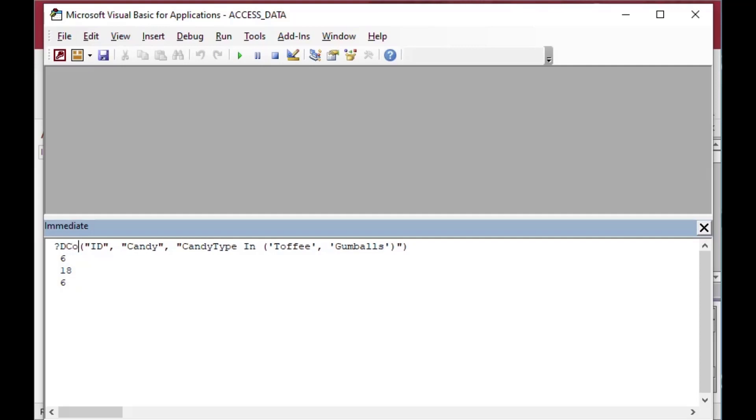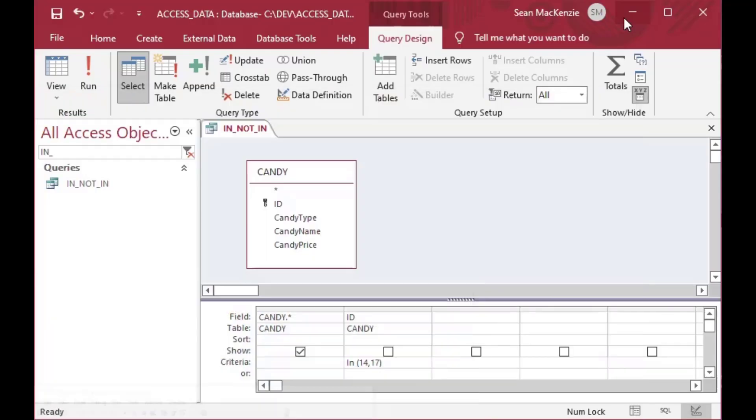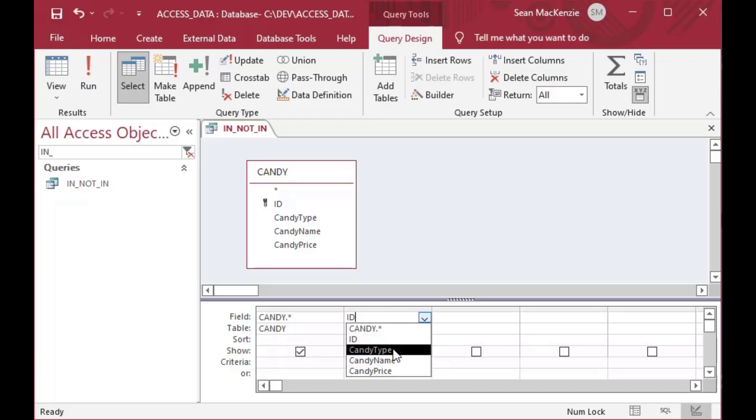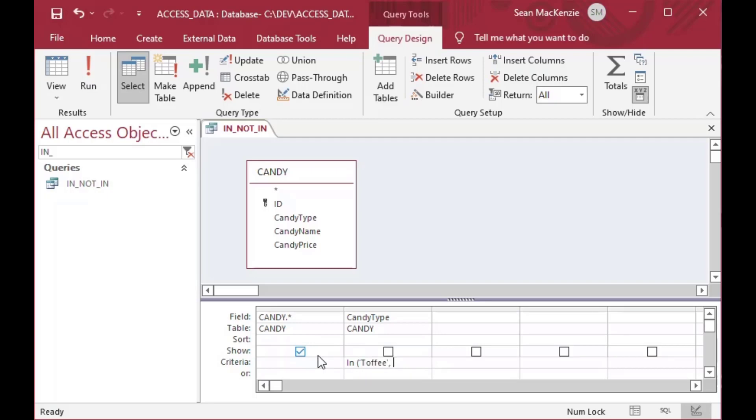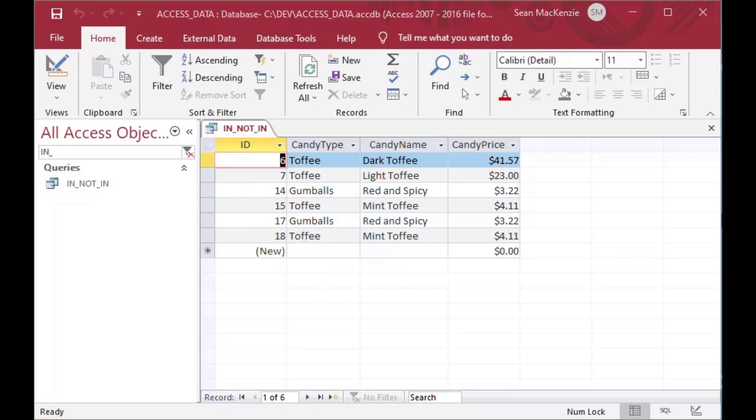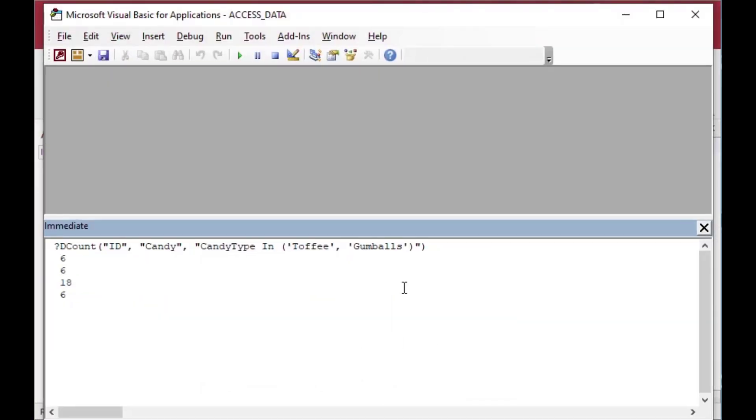And so you can see, this is something if you saw my other video about how to use DLookup. This is something that is very, very handy for all kinds of places in your app, you can use the domain functions. So just like we did in our query here, we said IN toffee and gumballs. If I run that same one, again, you can see if I go back and I run that you can see that there are indeed six records that have toffee and gumballs as the candy type. And so that's a very handy thing that you can use with DLookup, or DCount or DMax or DMin.